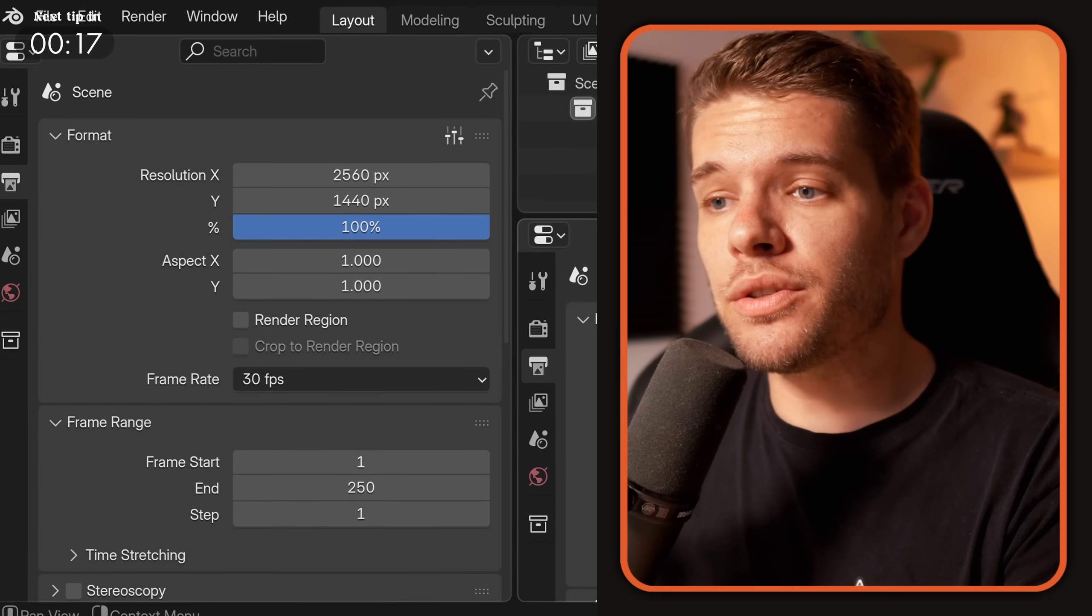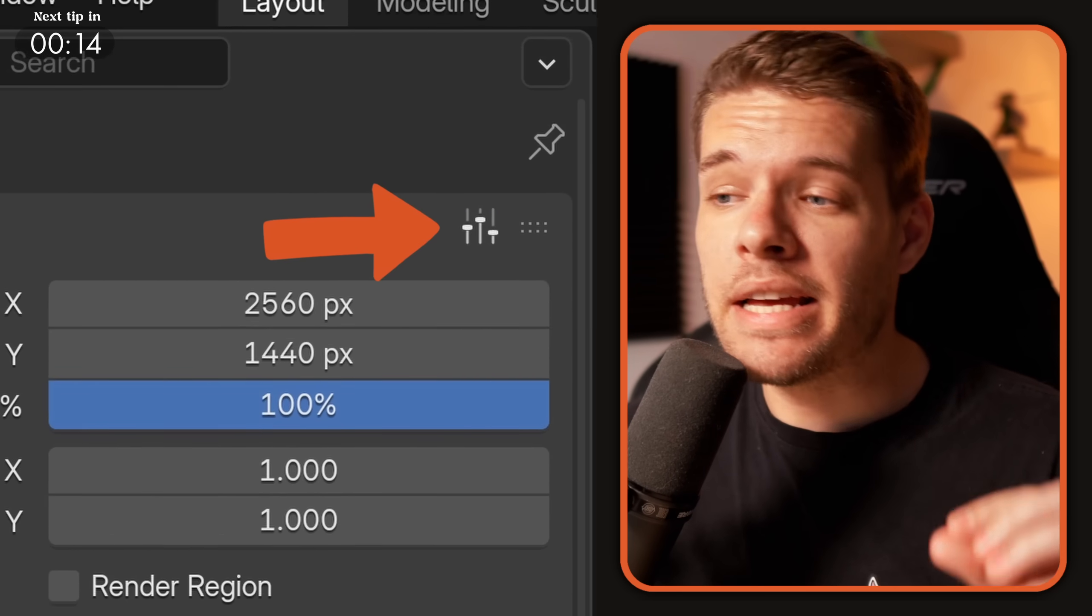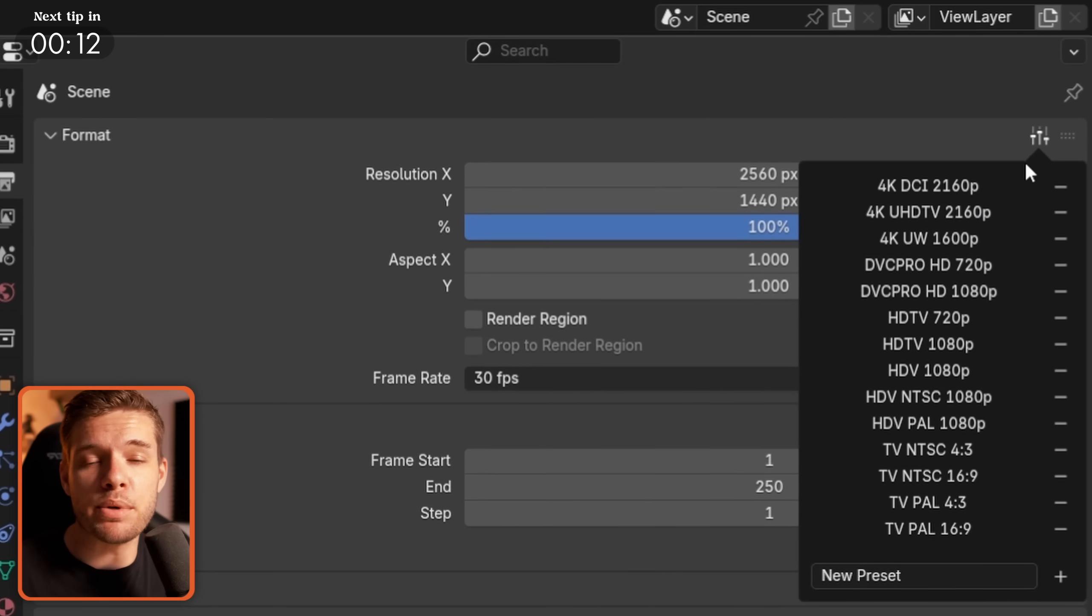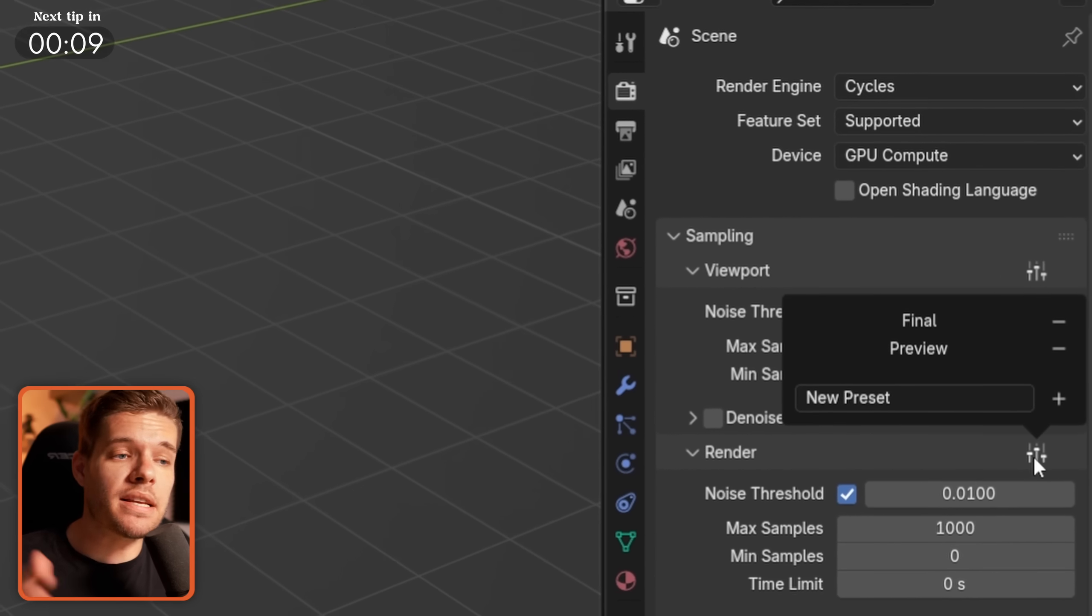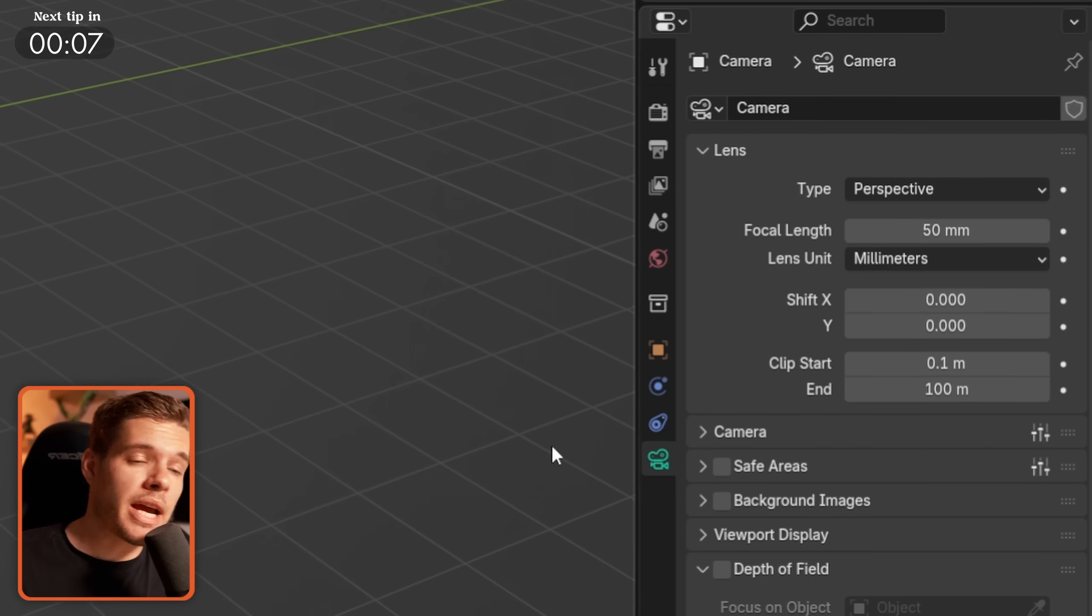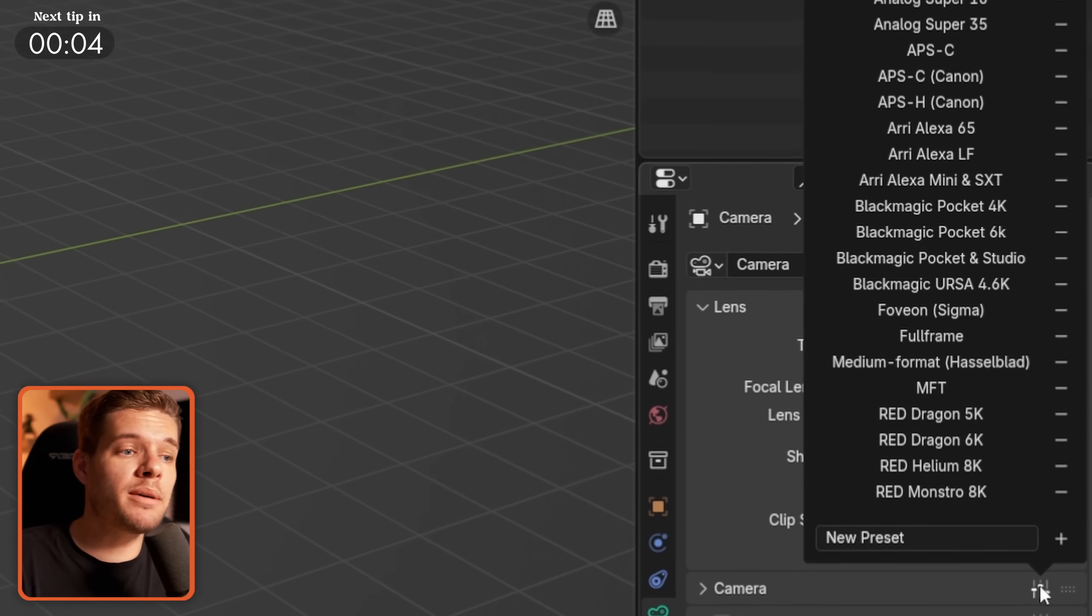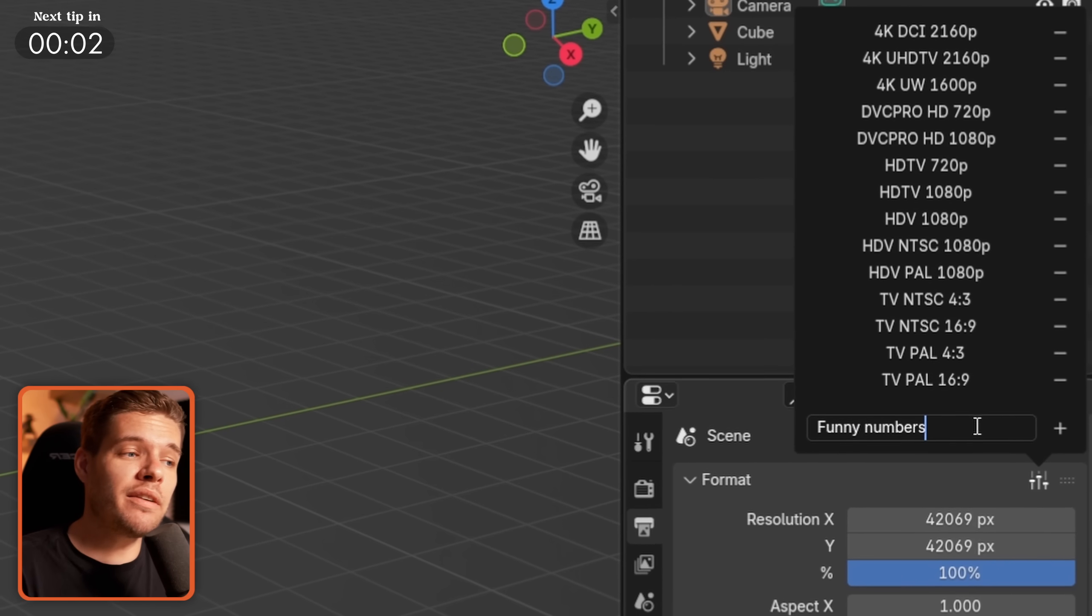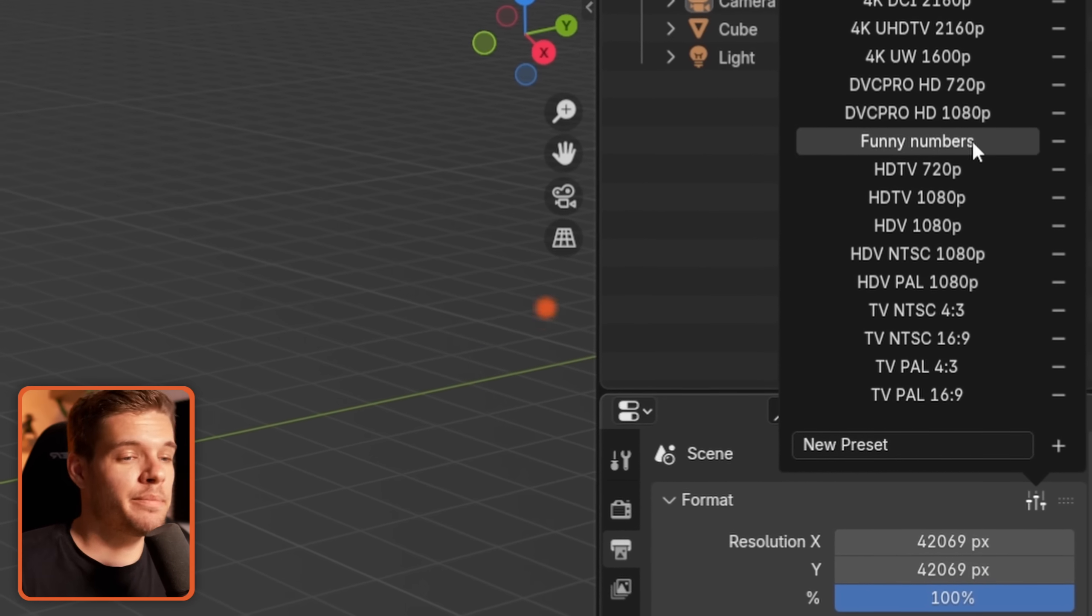Whenever a function or tool in Blender has this icon, it means it comes with built-in preset options. For example, render settings has a final and preview option, cameras have a long list of professional camera brand setups, and even better, you can also save your own presets for these tools and settings.